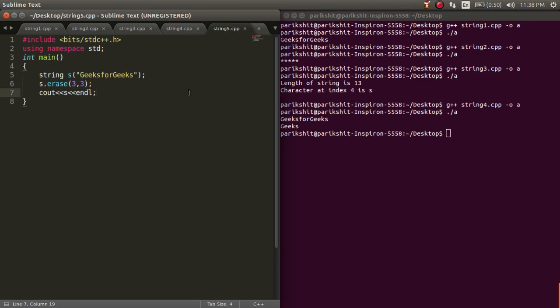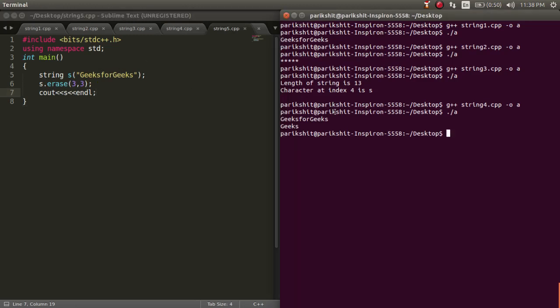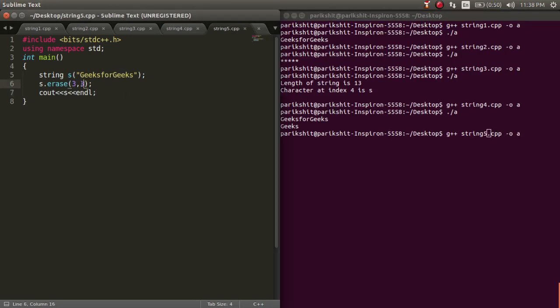To delete specific part of a string, we use the erase function. This function deletes a string of length b starting from index a.